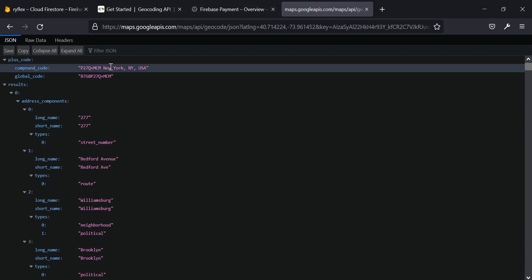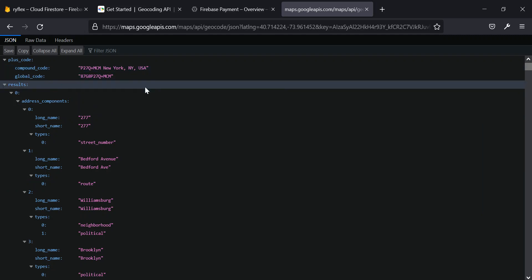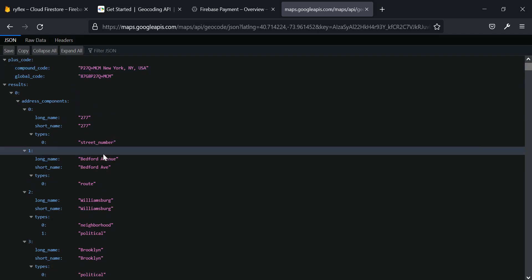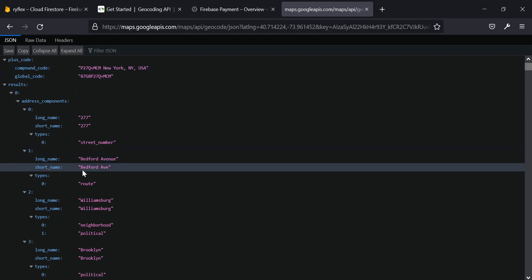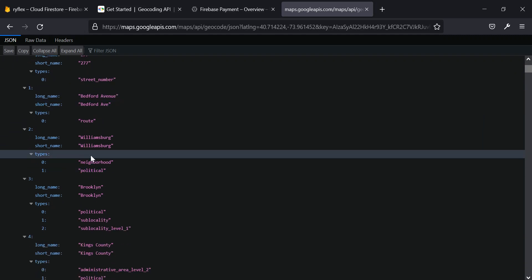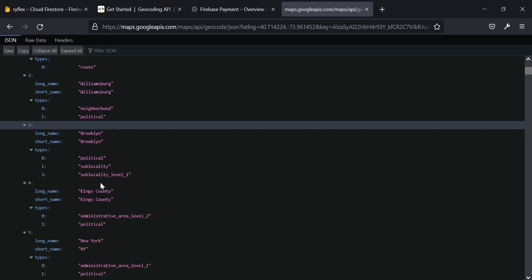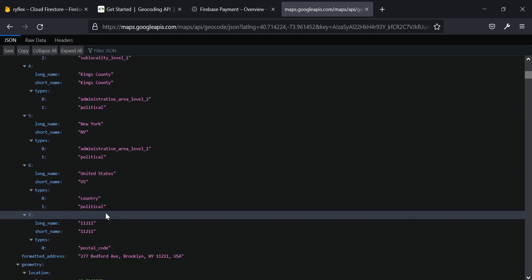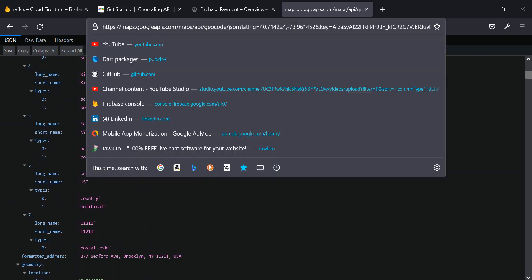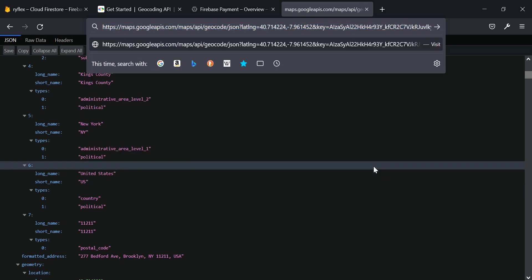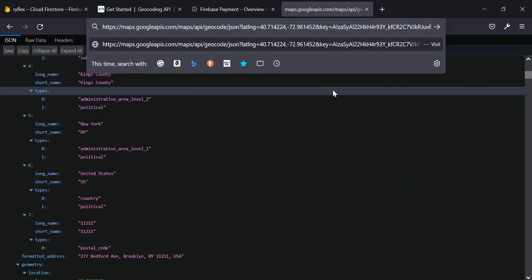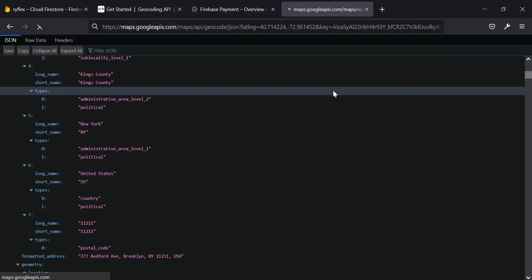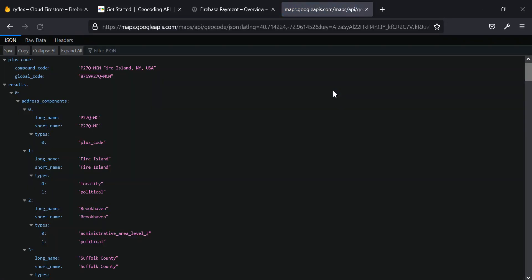You see? This is New York. This is the name of the street. This is neighborhood and so many things. So let me just alter this by placing, by putting two instead of three and click on enter.